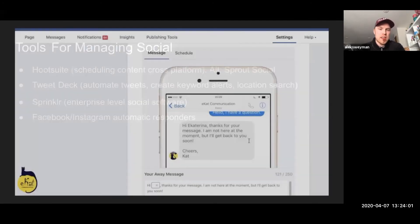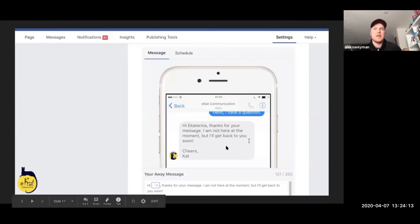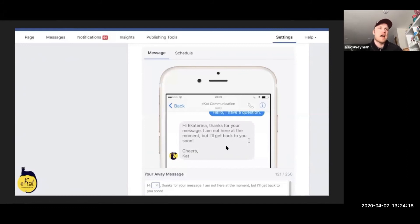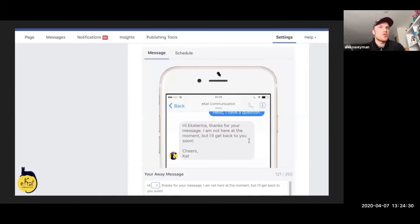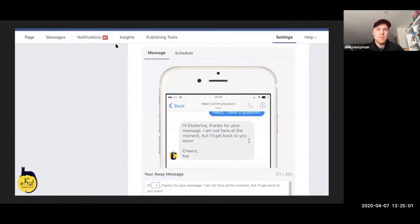I wanted to share the Facebook and Instagram automatic responder tools. Facebook and Instagram allow you to create these sort of chatbots — like if you've ever called a bank and they say 'if you want to speak with a representative press one, if you want to know business hours press two' — that choose-your-own-adventure type of scenario. With Facebook and Instagram you can do that in your messages. It's great to set this up even if you don't have a whole lot of traffic yet, because when you do get some traffic it's good to have a consistent model for people to get funneled to the right places. It saves time by automating that process.